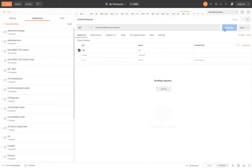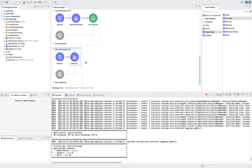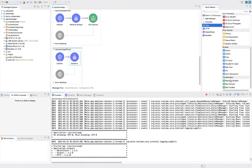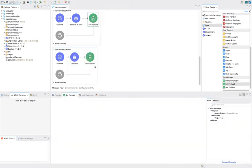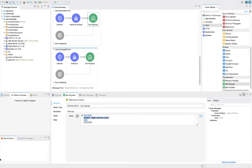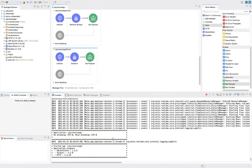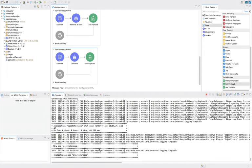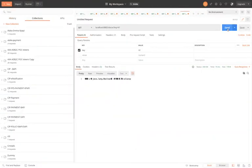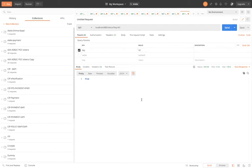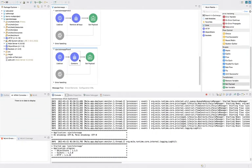Deployment done. We are still getting text format so I will use set payload to convert it to JSON format. Deployment done, and now I will call this — we are getting true since k1 exists. Keys k1 through k4 exist. I will pass k5 — k5 doesn't exist so we are getting false. If I pass k3, k3 exists so we get true. In this way the contains operation checks whether a given key exists.